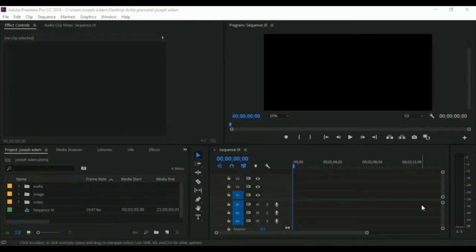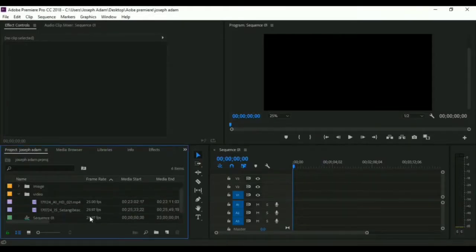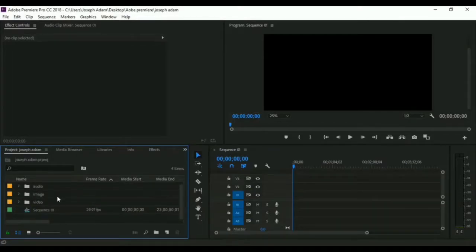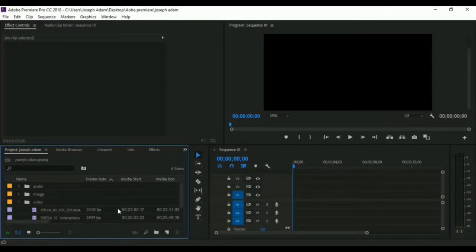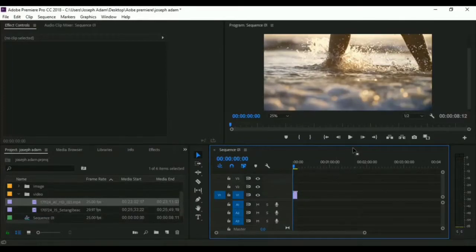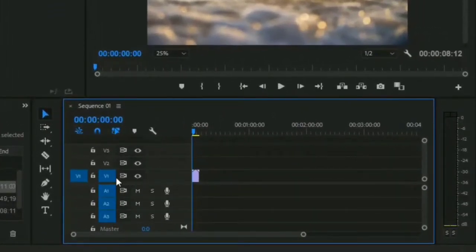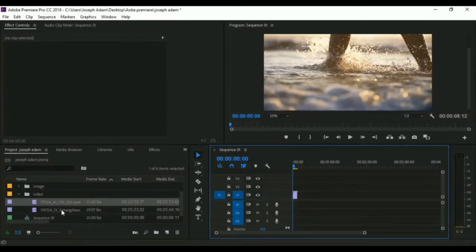Hello guys, welcome to this video. In the last video we talked about how to add files into the software and put them in organized folders. As you see, we have two videos in the video folder, and we have files in the image folder and the audio folder. Now I will show you how to add and organize files in the timeline. All we do is click on the file then drag it to the timeline. The bottom tracks are for audio files and the top tracks are for video and images.